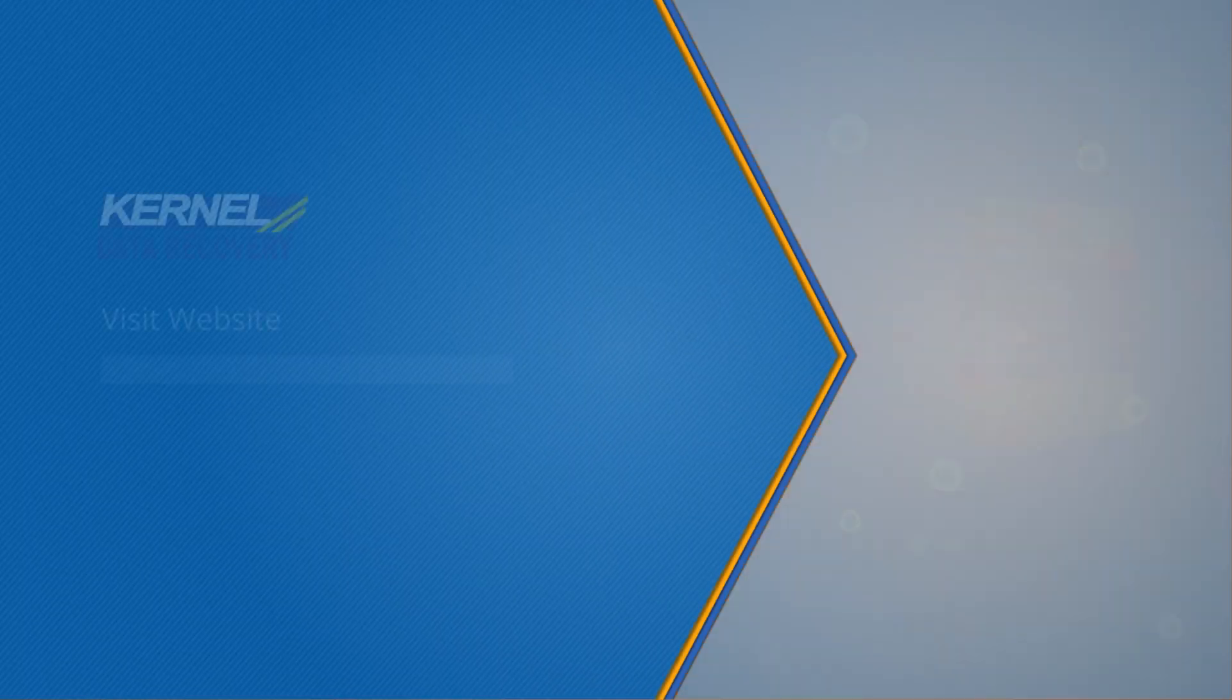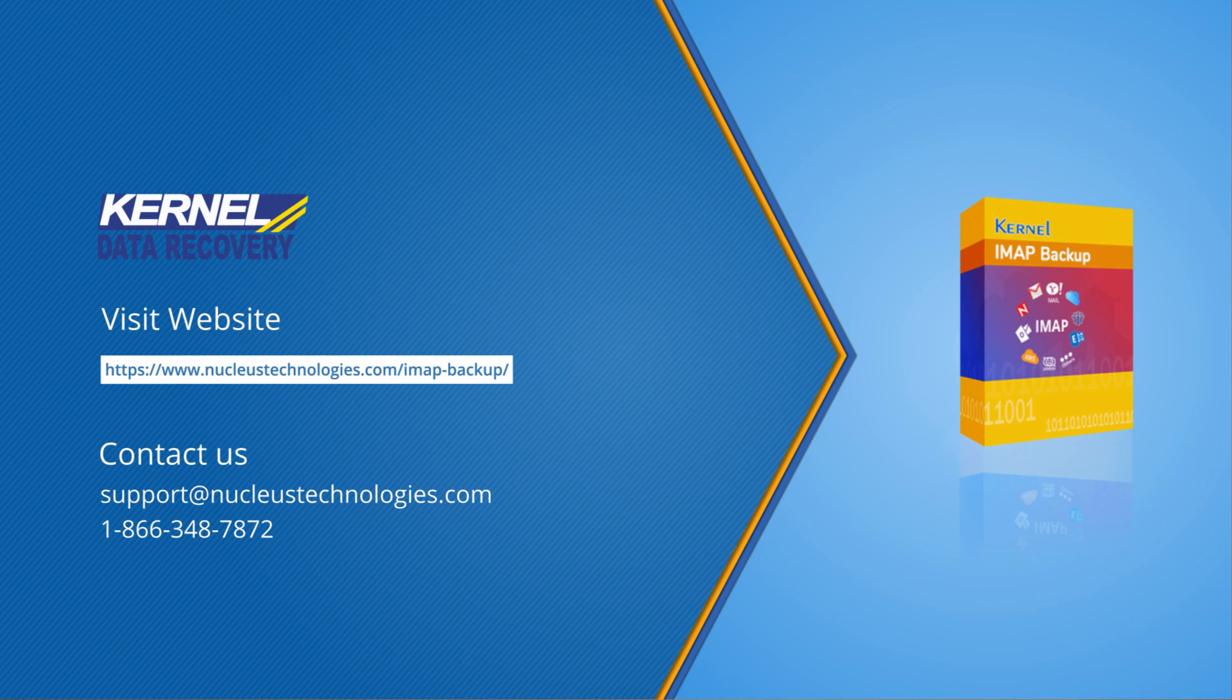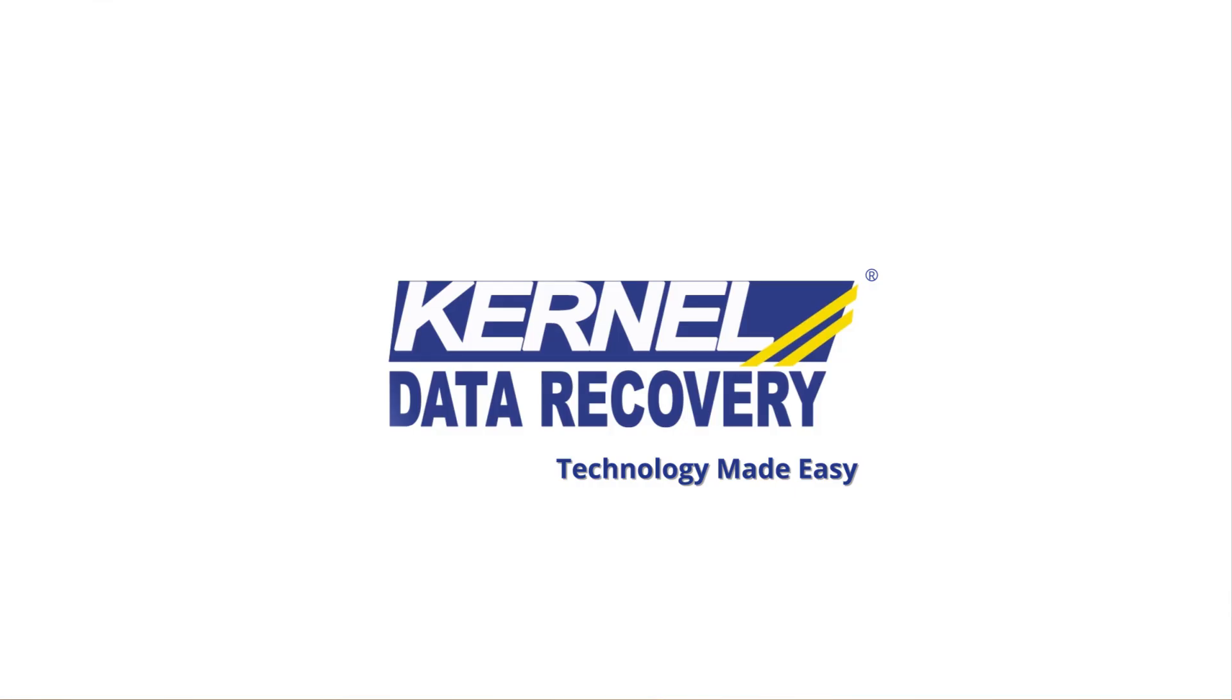For more information, click on the link given in the description box below. See you guys soon with more technical solutions. Till then, adios.